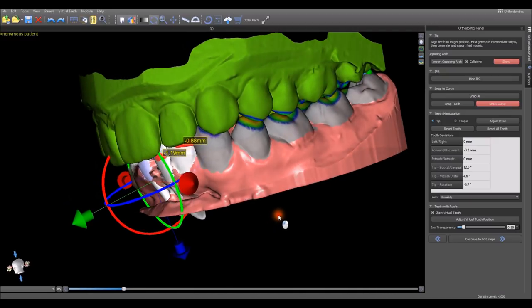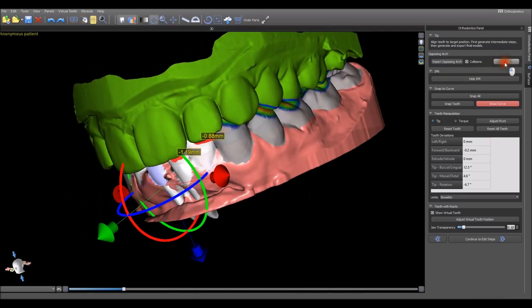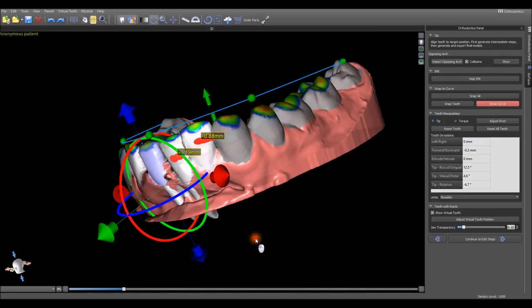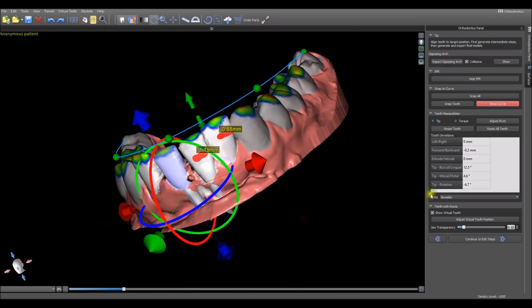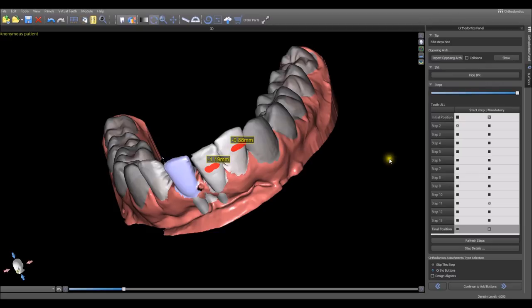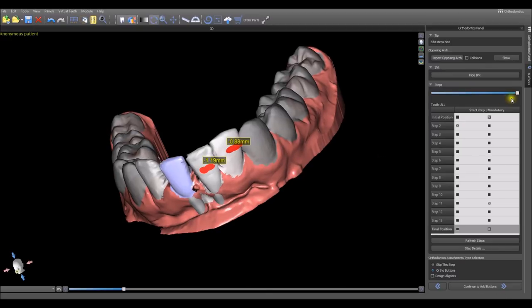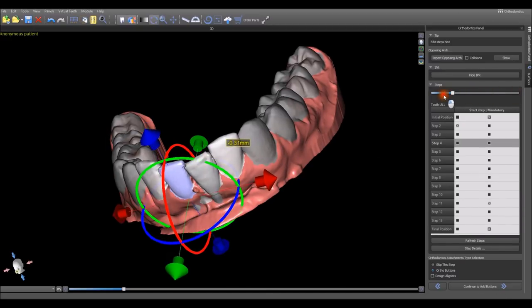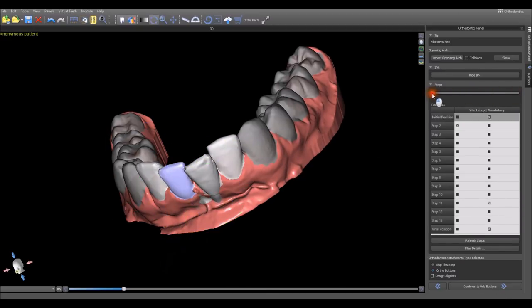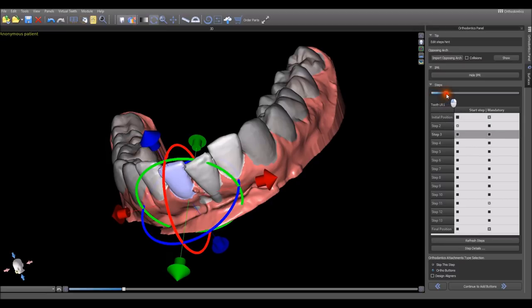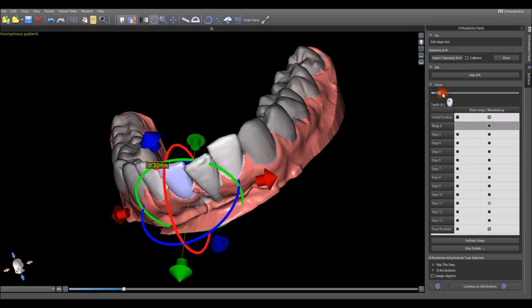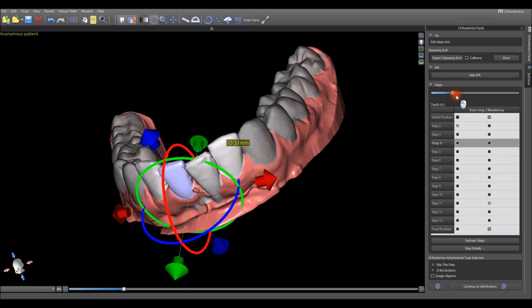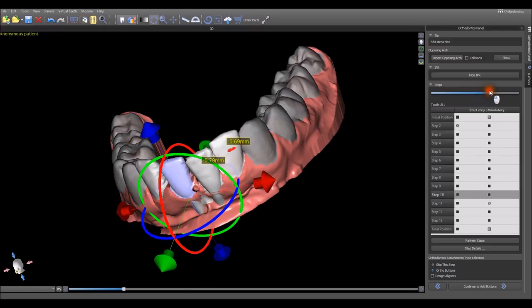Once we're happy with the tooth positioning, we click continue to edit steps. Here once again, we have the ability to show the opposing arch, to show or hide the IPR values. The slider here will show us the tooth movement as we progress through the relevant steps. Here's the initial positioning and now we're running through the relevant steps.